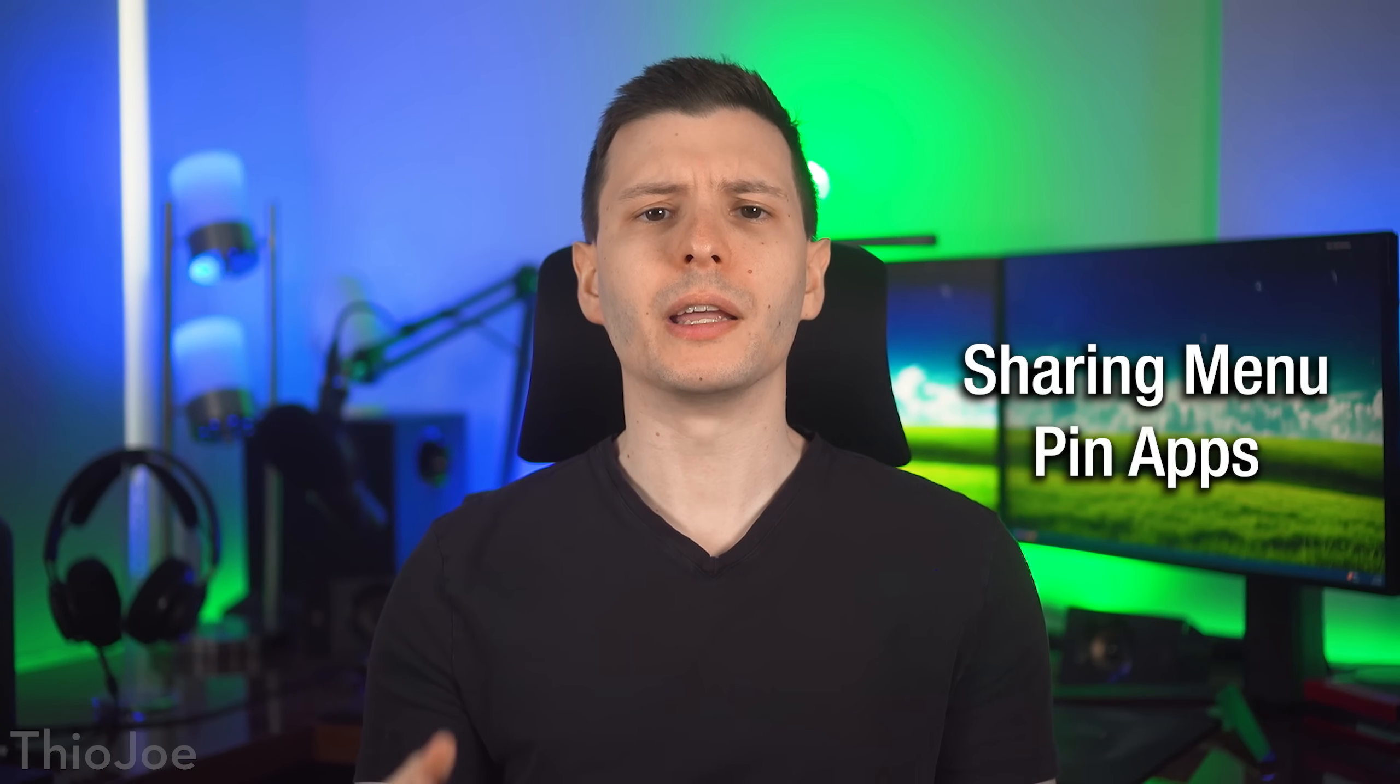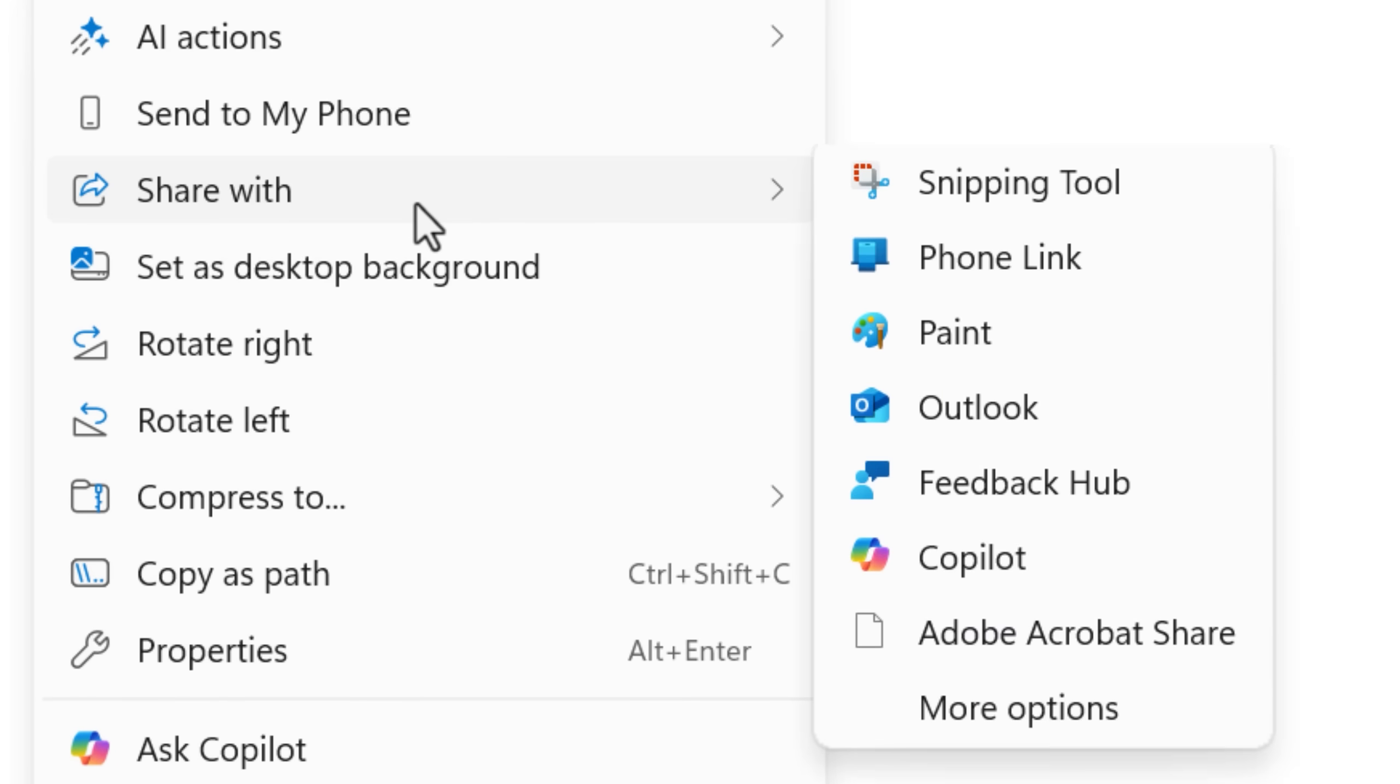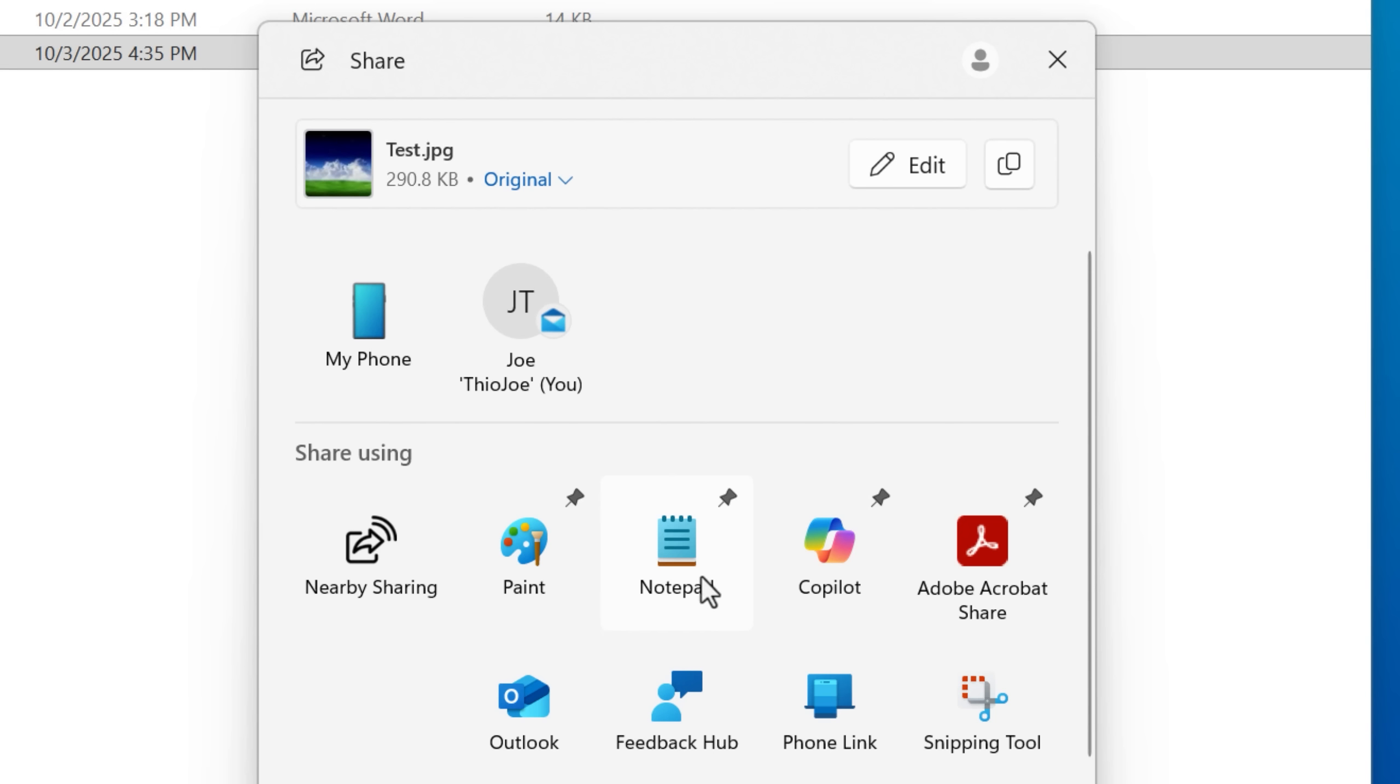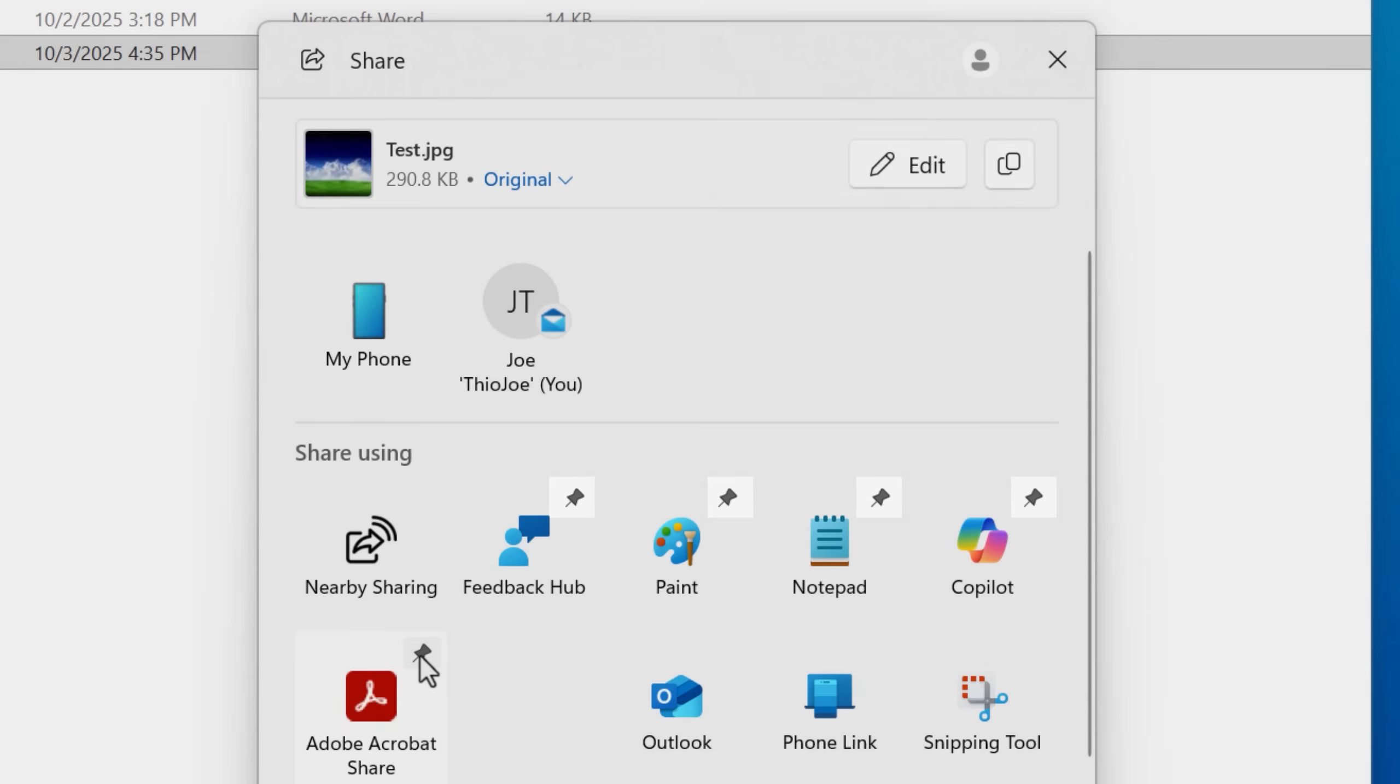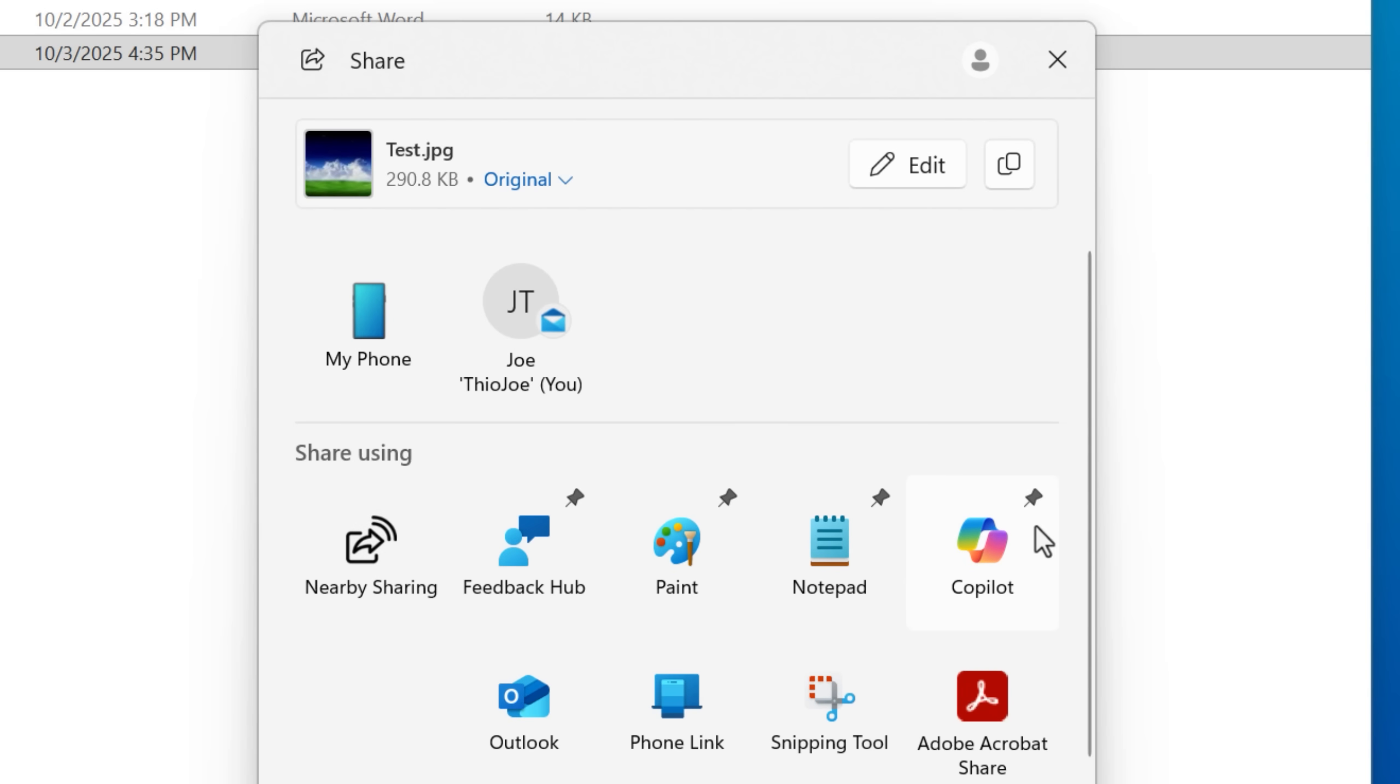Another small new feature is in the sharing menu, you can now pin your favorite apps so they always show up at the top, whereas before it just kind of auto listed them.